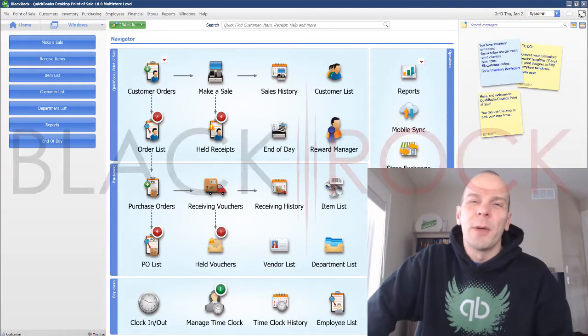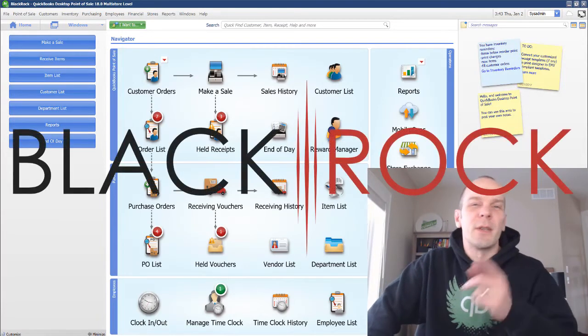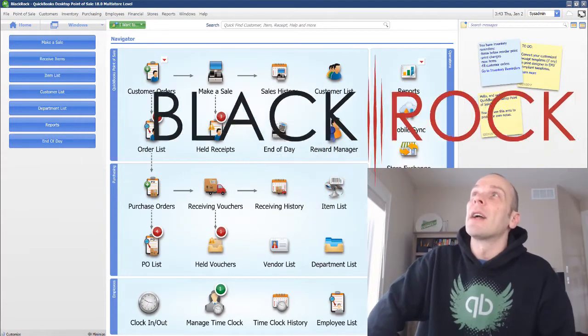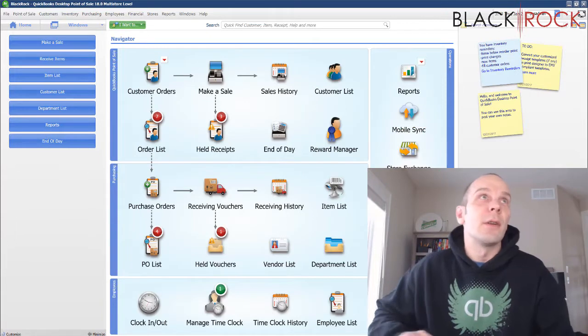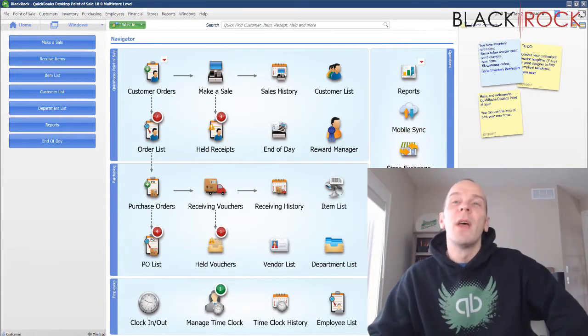Hey there, folks. Peter here with BlackRock Business. So excited that you came to the channel today. Glad you are here to talk about QuickBooks Point of Sale.